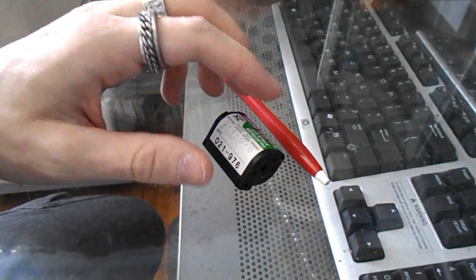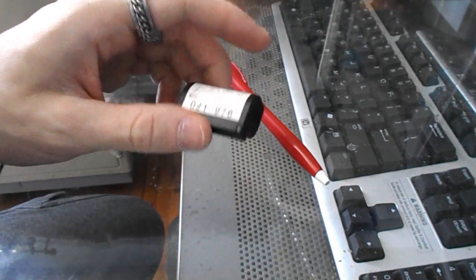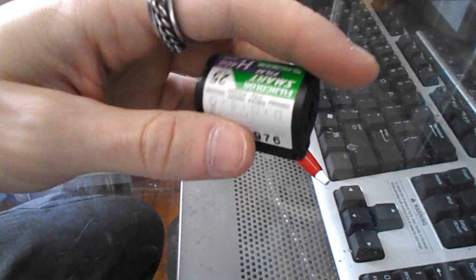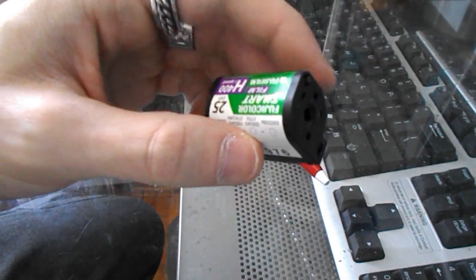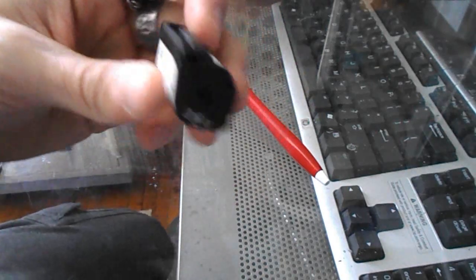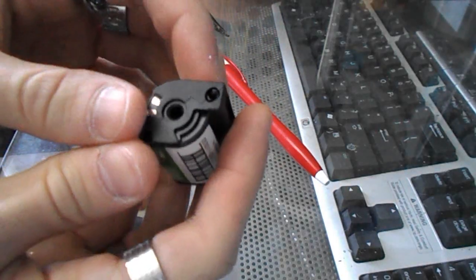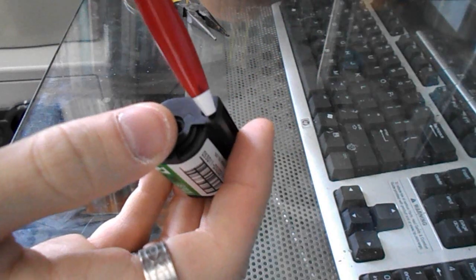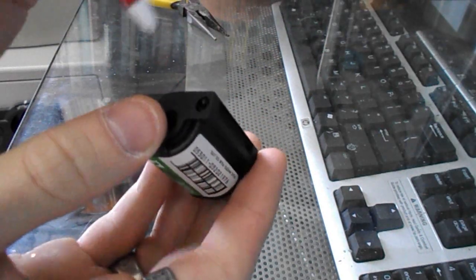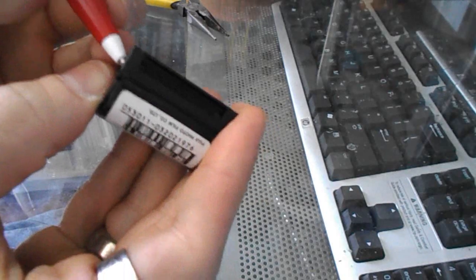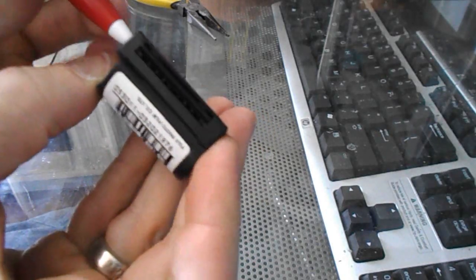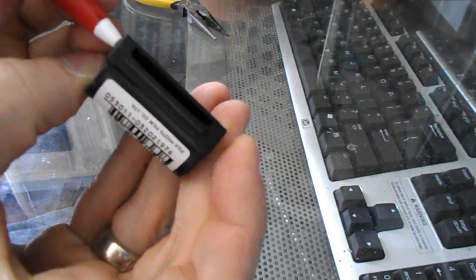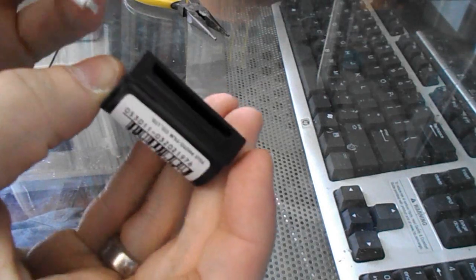This is going to be a video about how to get the negatives out of an APS film cartridge. First, what you want to do is see this little thing here. You stick a ballpoint pen in there and you can work the door open like that.